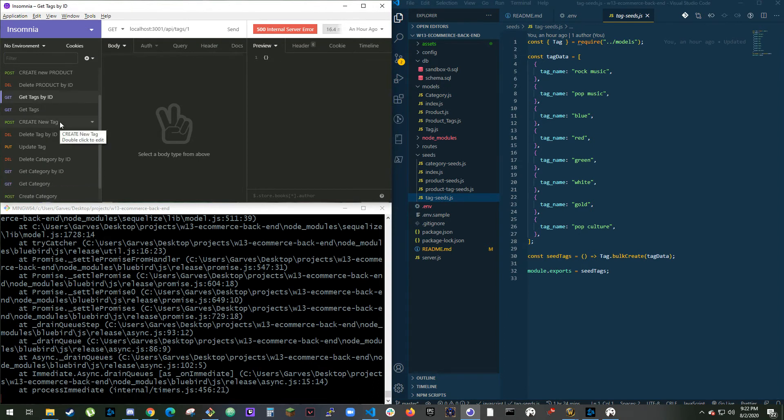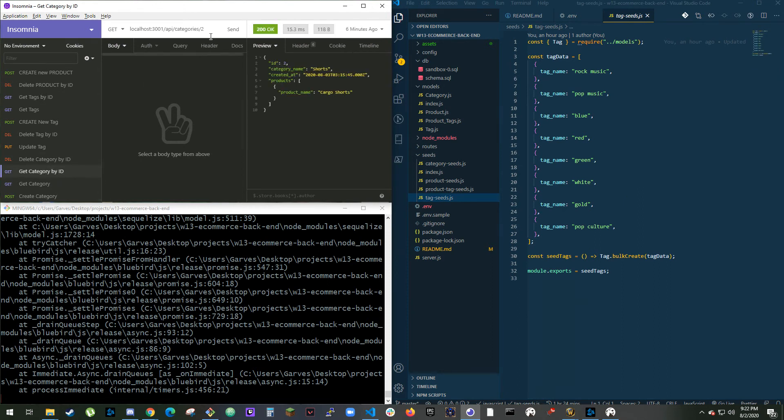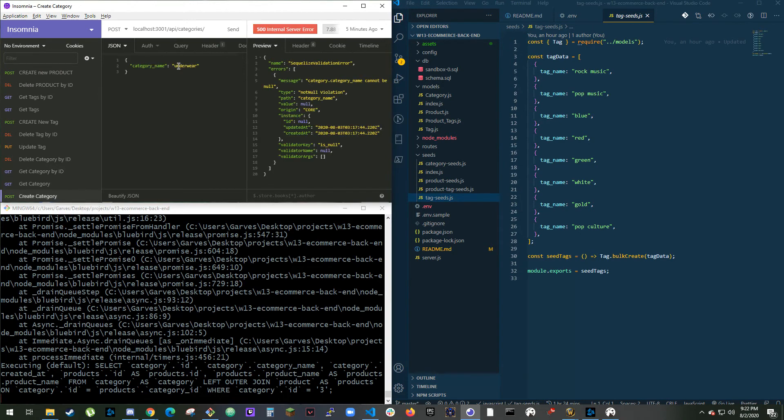Next thing says when I test API POST, PUT, and DELETE routes in Insomnia, then I'm able to successfully create, update, and delete data. So I'll do GET by ID, do number 3, send. ID number 3, music category, so that worked. Create category, I'll change this to new testing.